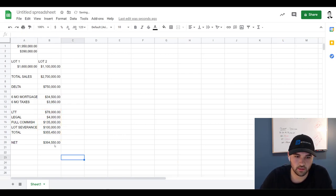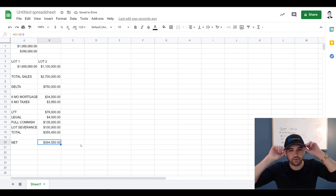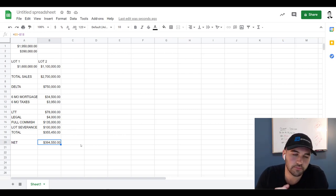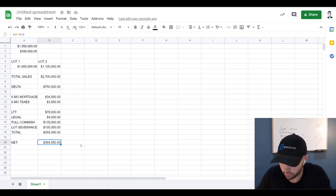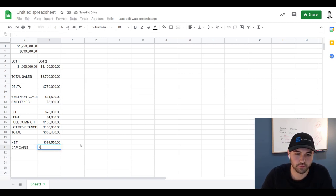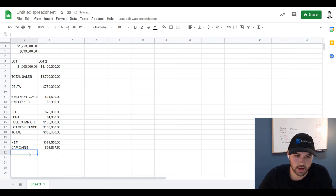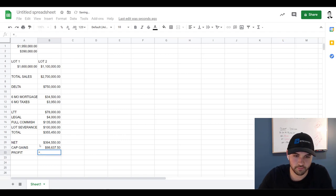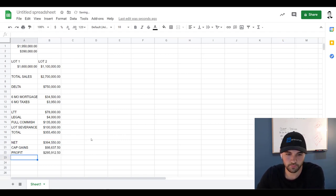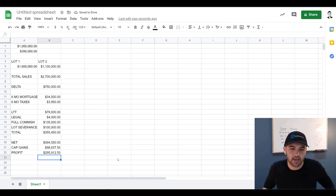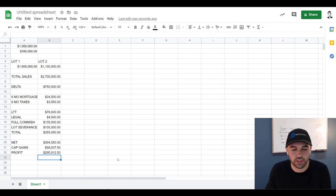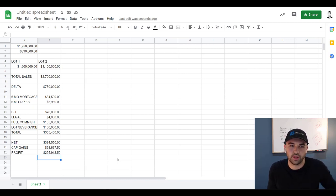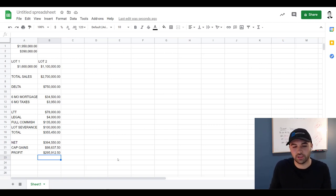And then of course capital gains, which let's assume that these guys are high income. So profit once all said and done is a cool $295,912.50. Again, rough numbers. If they sell for closer to 1.2, which I think is possible, then they're going to net closer to $390,000. So they put in—if they levered up, they got a mortgage—they put in $390,000 and they've doubled it essentially, or close to doubled it in a six month time period.